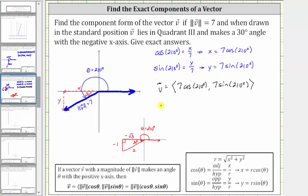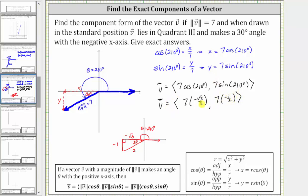This means the exact x component is equal to seven times negative square root three divided by two, and the exact y component is equal to seven times negative one half. Multiplying, vector v has an x component of negative seven square root three divided by two, and an exact y component of negative seven halves.